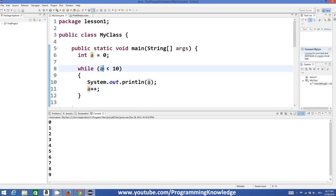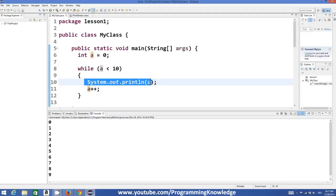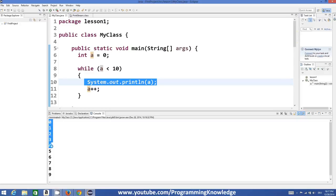And then it goes here once again, and 1 is less than 10, then it prints the value of a once again and it prints 1 here. And it executes the same statement again and again and it increases the value of a again and again until the value of a becomes 10.